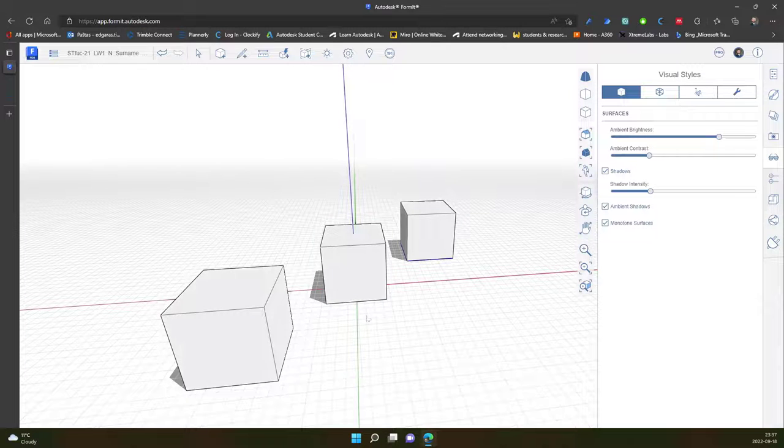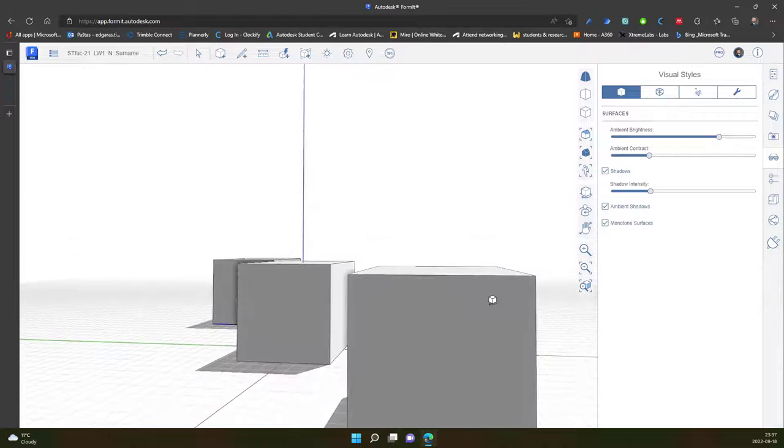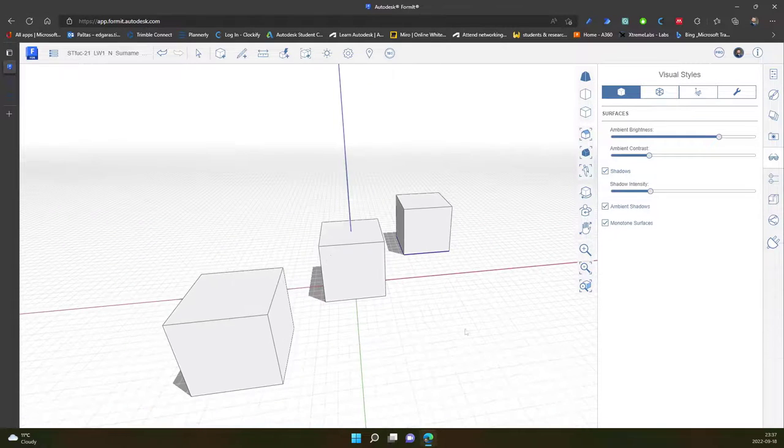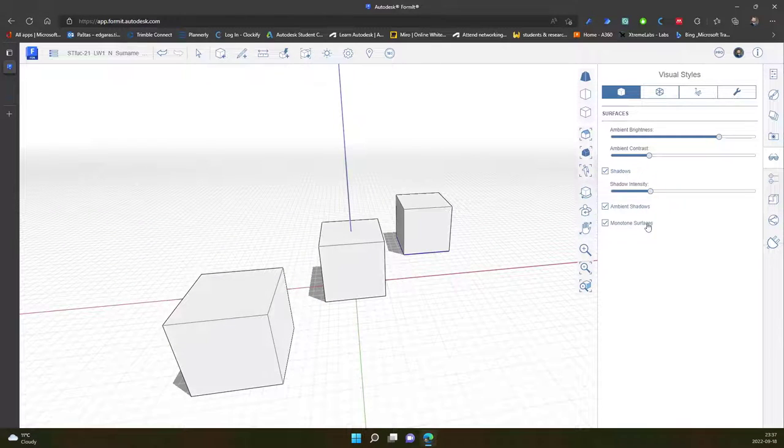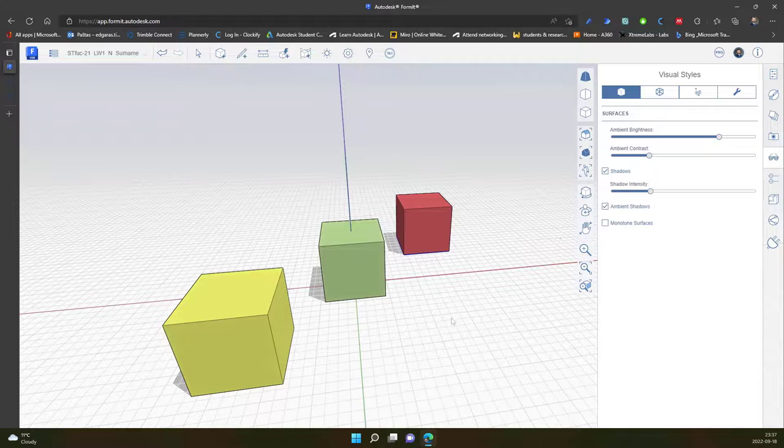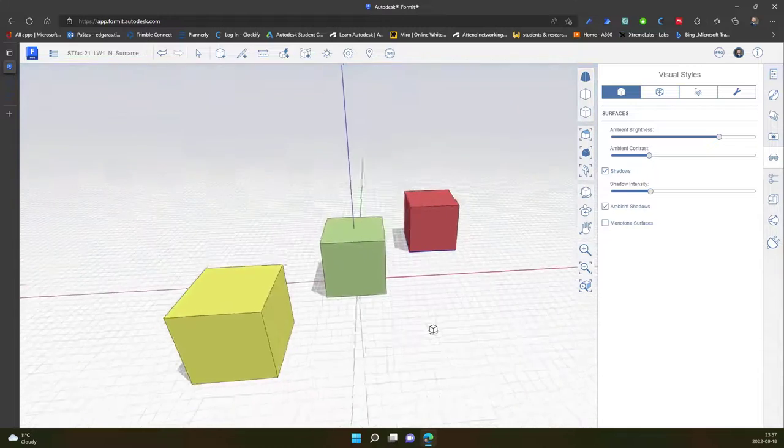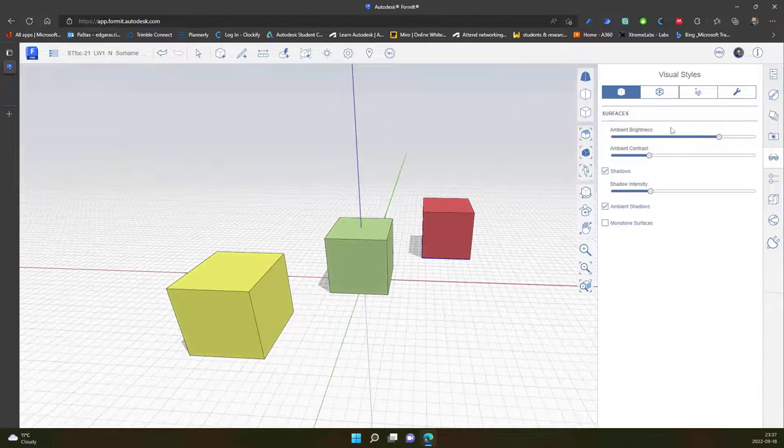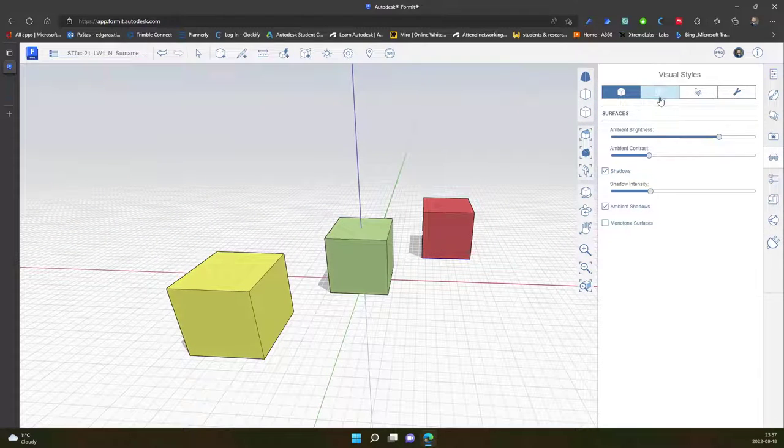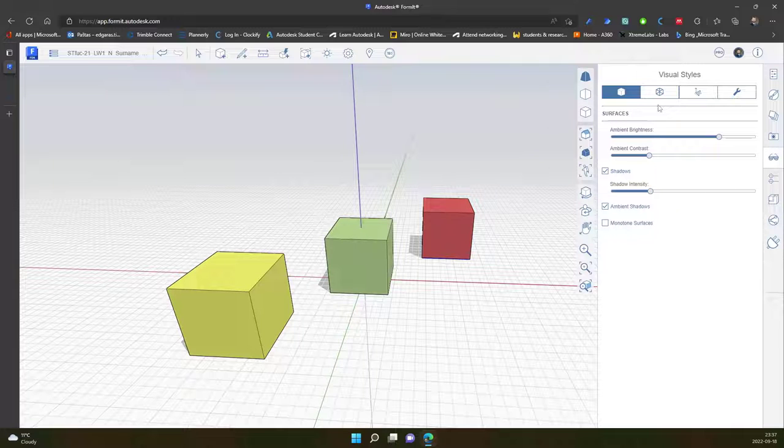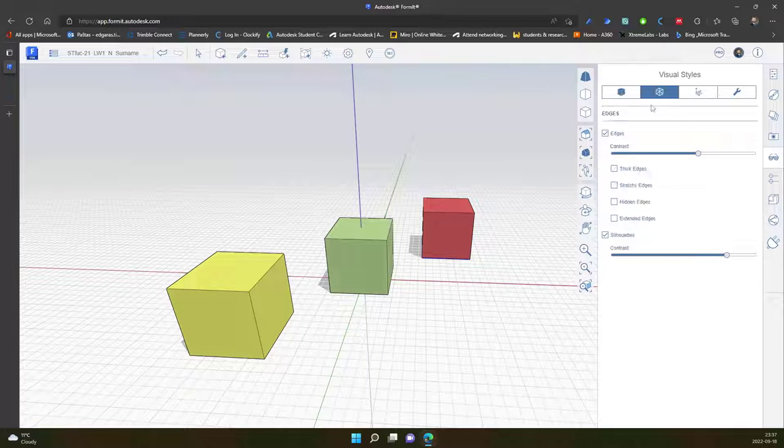So in this case I don't see colors and I can deactivate it, I can see my colors. So surfaces, this helps to modify the surface of object.